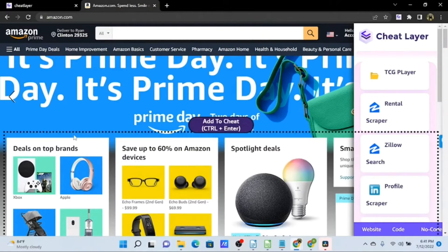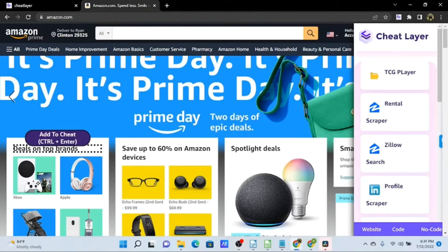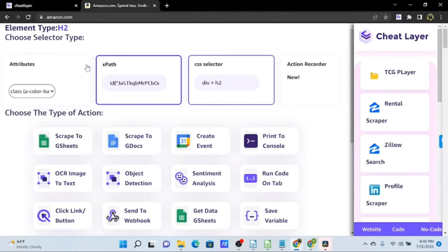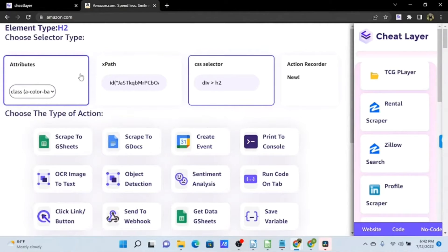On the Website layer we have a dotted outline with an Add to Cheat button — this is our selector tool, and this is how you add elements from the web page to your automation. Once we start building, we'll see these actions in the No Code layer and have access to the code in a fully editable code editor. We have three different selectors: the CSS selector is the default and most robust option; the XPath selector is more specific; and there's also an attribute selector that selects all elements of the same type on the page.